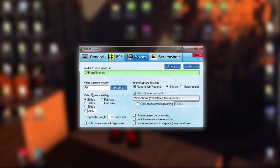For video capture settings, I would put that at 60 FPS, because YouTube can run 60 FPS videos. So I would either check 60 FPS, or if you have a really good computer, change this number to higher than 60. But for most people, 60 is what you're going to want to set it at.